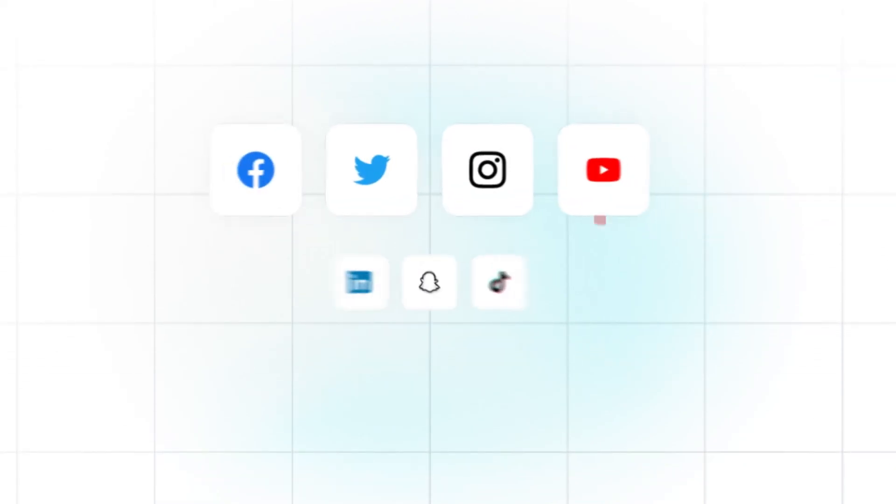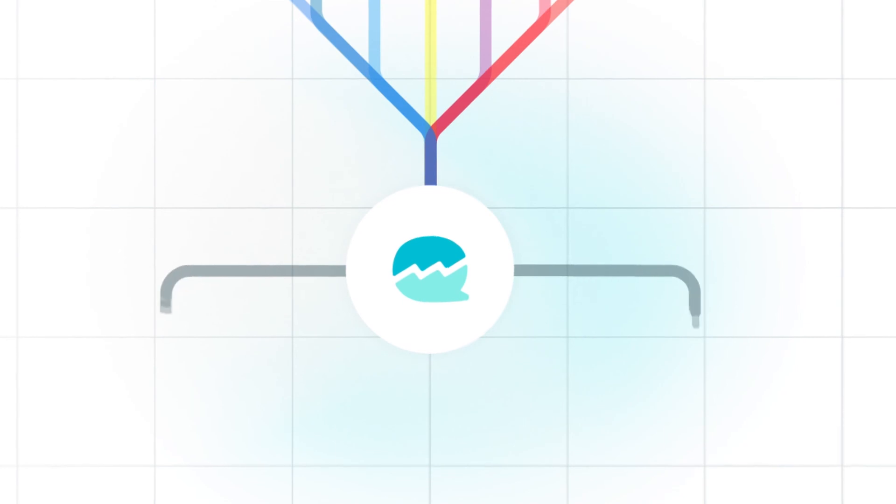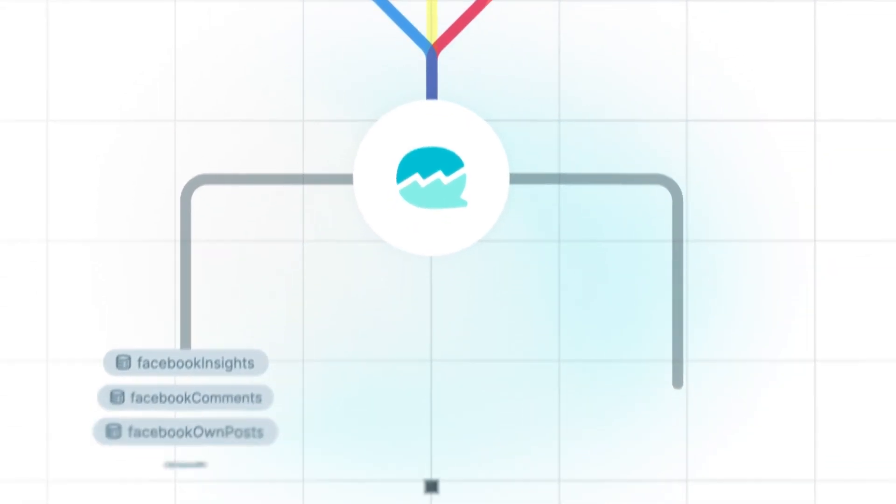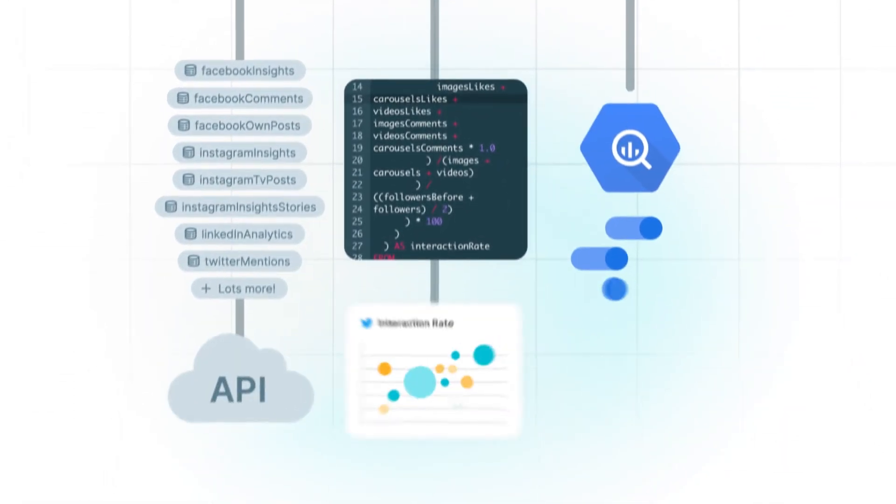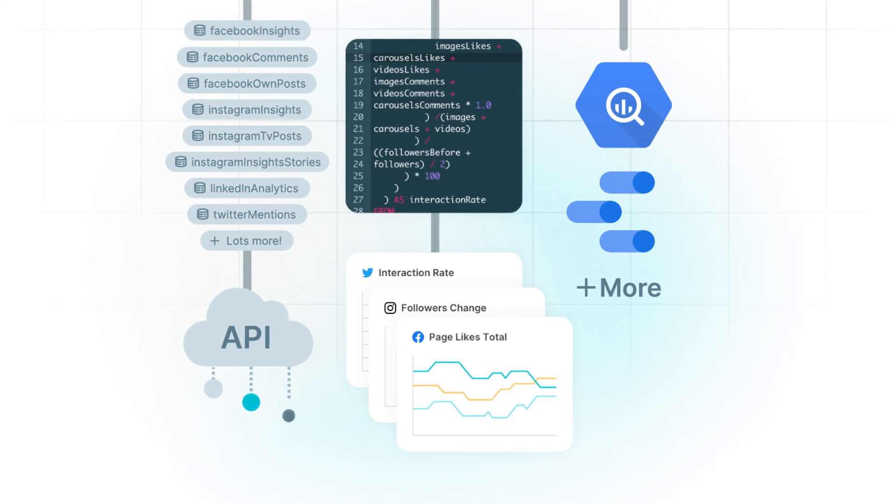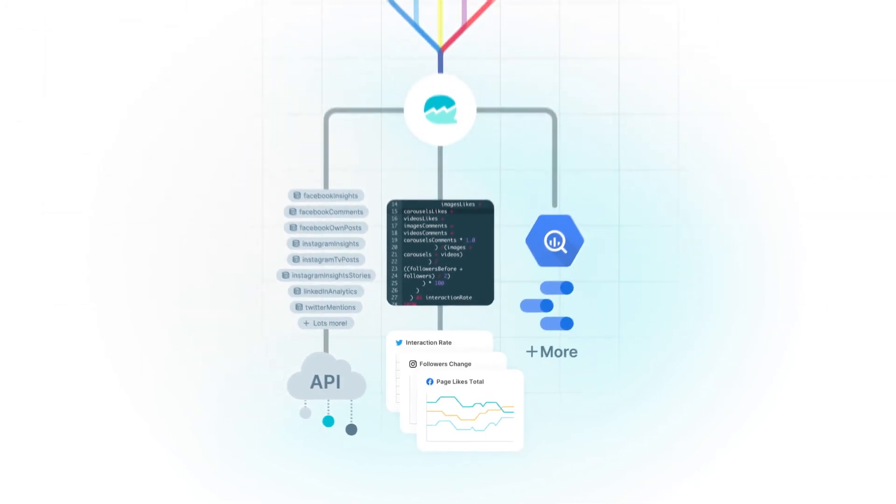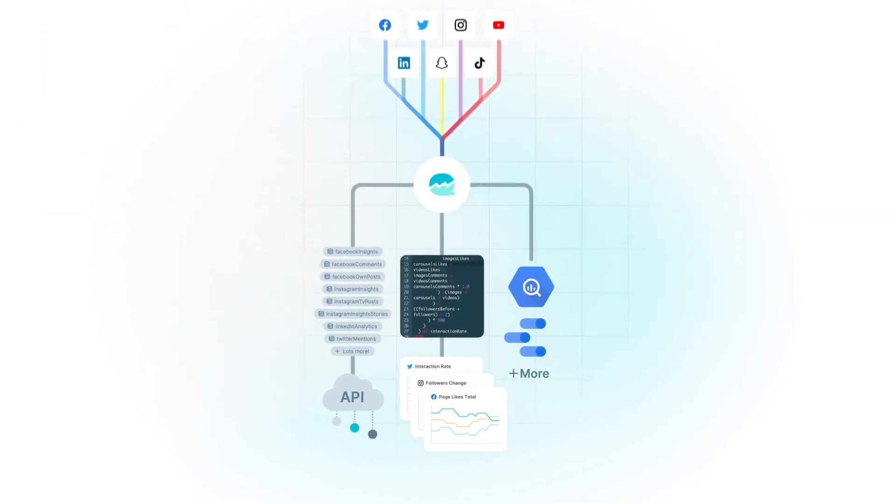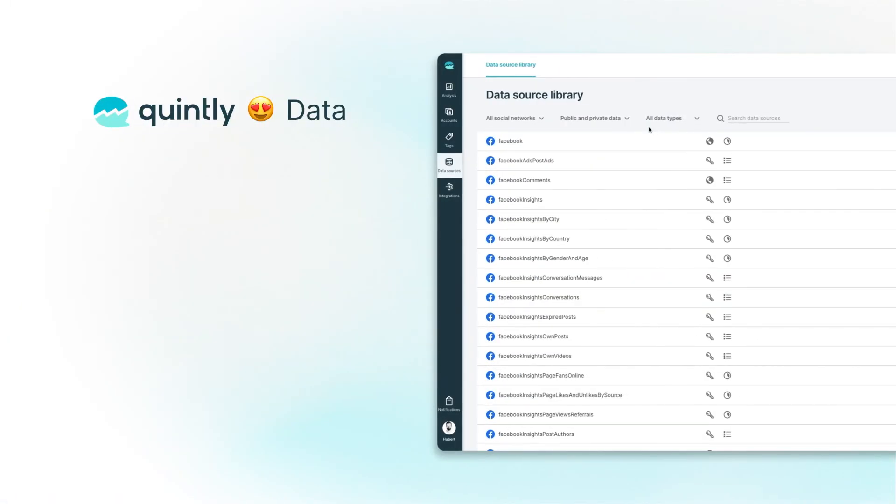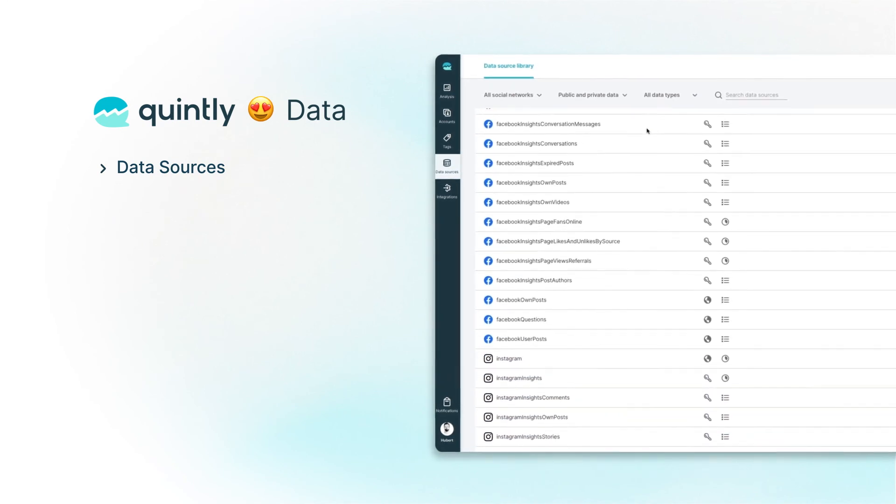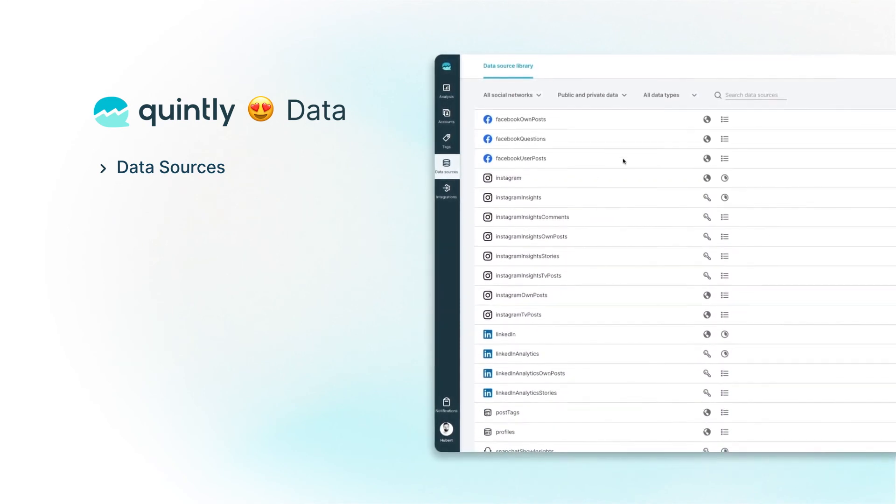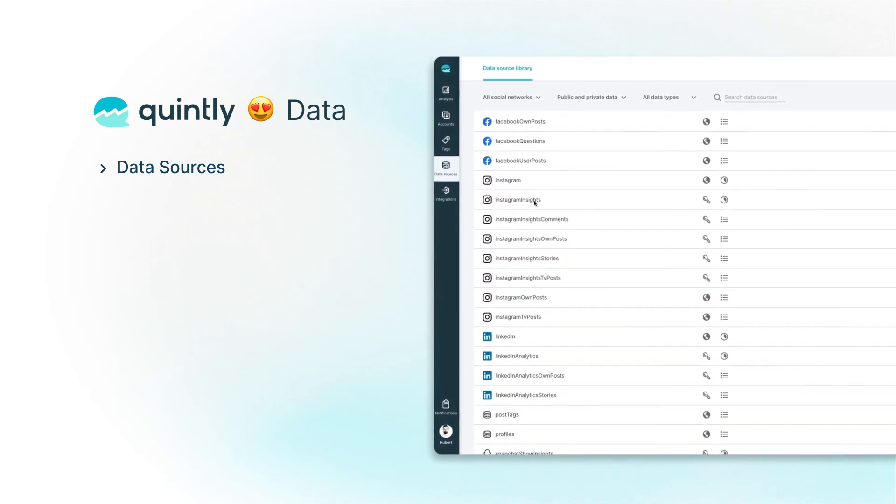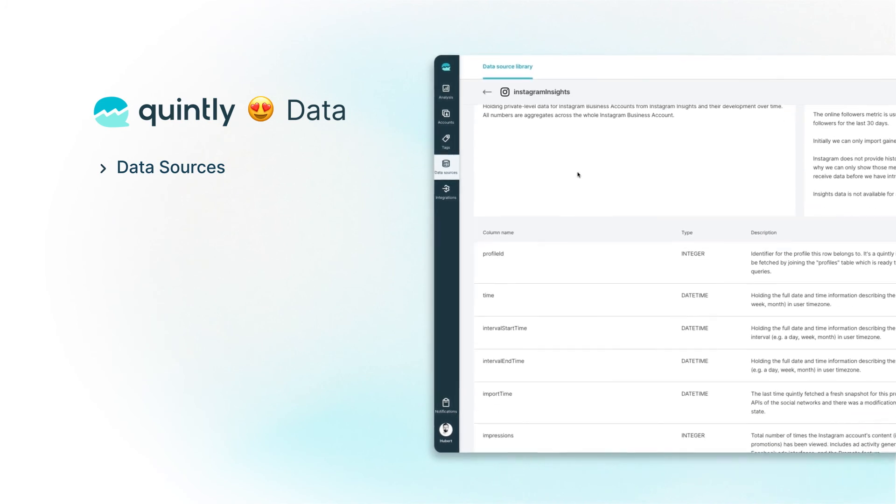We understand that at the core of great analytics is the most reliable data. That is why all of our social media data resides in our data layer. By following this approach, we are able to deliver the most up-to-date, reliable, well-documented and transparent profile and channel-specific data across seven social media networks.